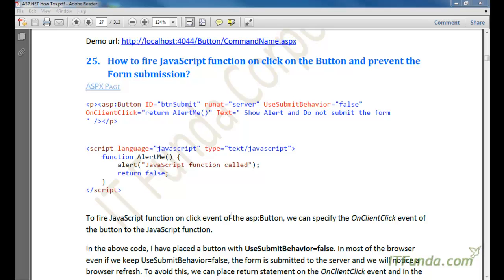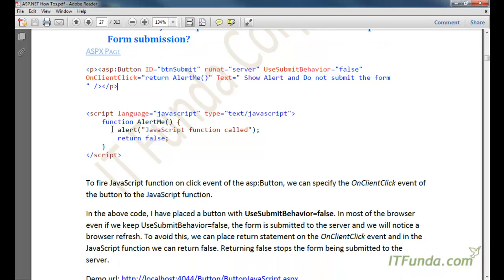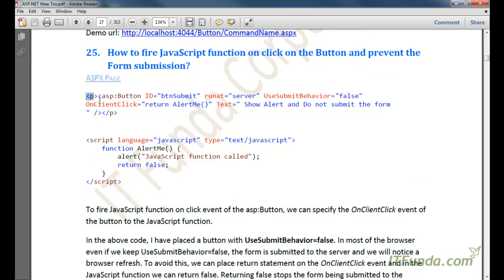In this how-to, we are going to see how to fire a JavaScript function on click of a button and prevent form submission. I am copying and pasting the code to save some time here.